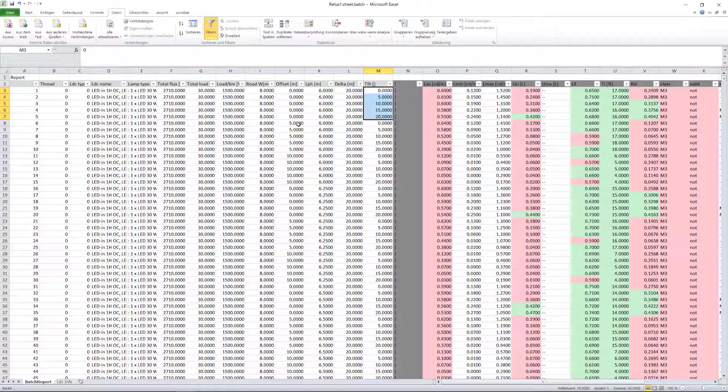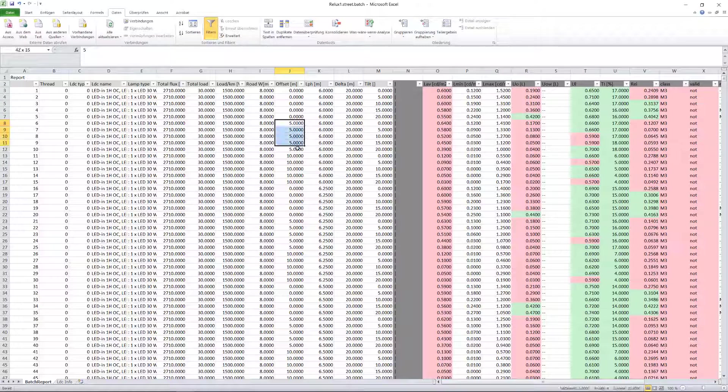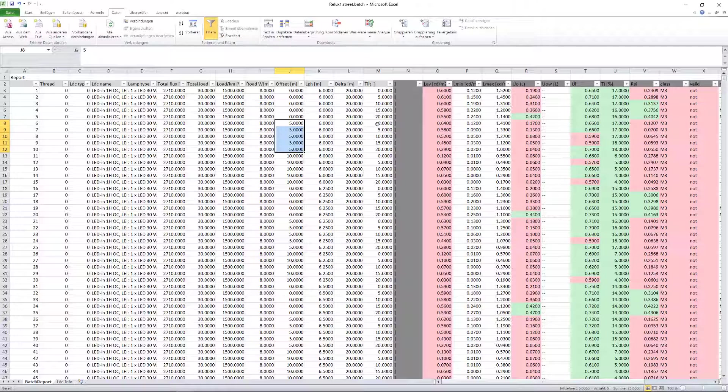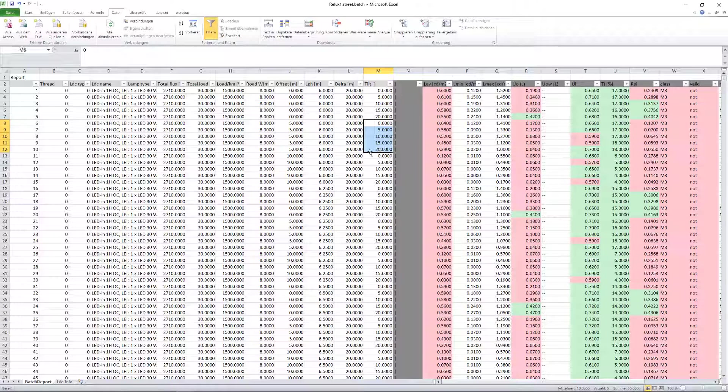This is repeated for the next parameter until the next mounting height of 6.25 meters repeats the whole thing. In the table below, the mast spacing will be increased once.